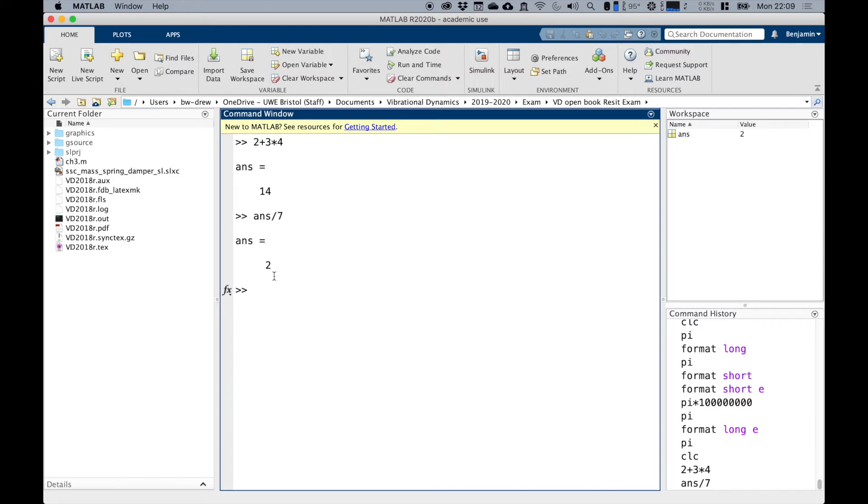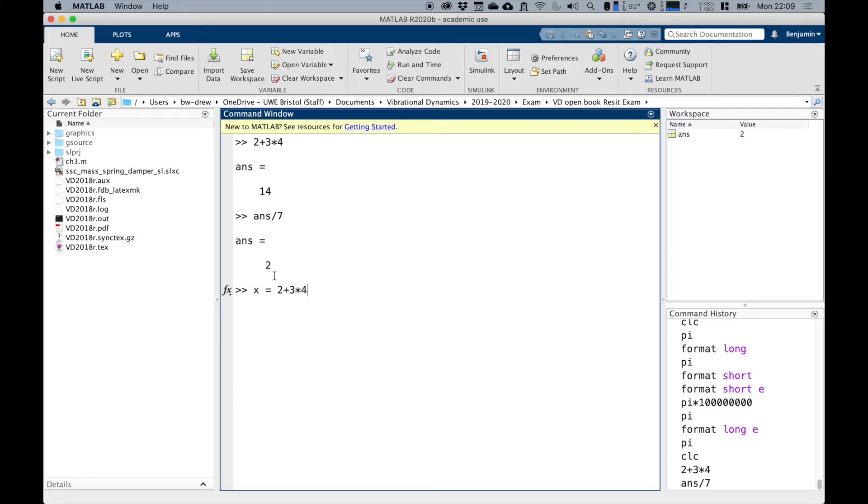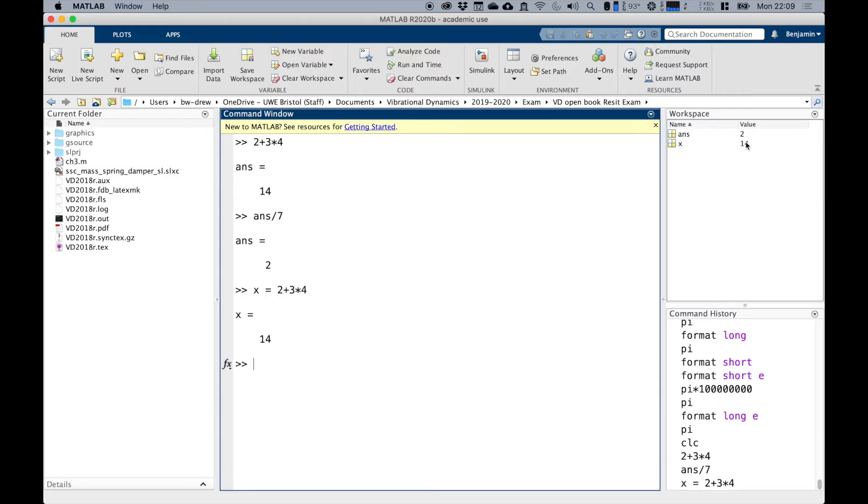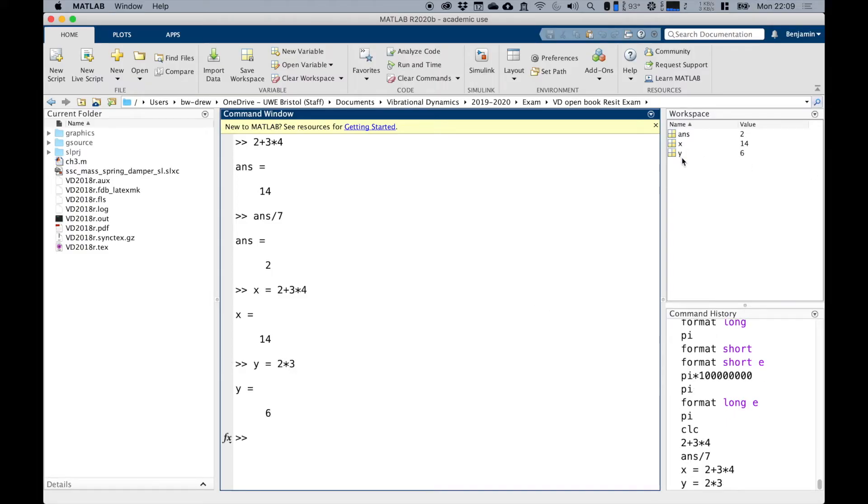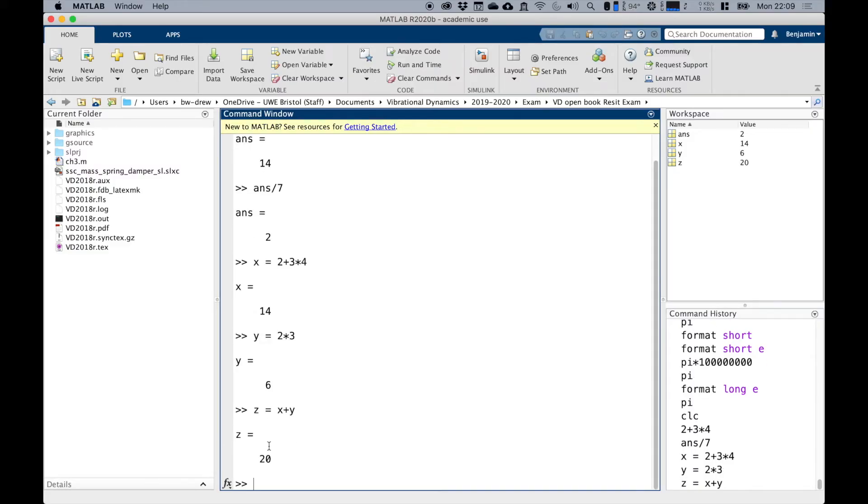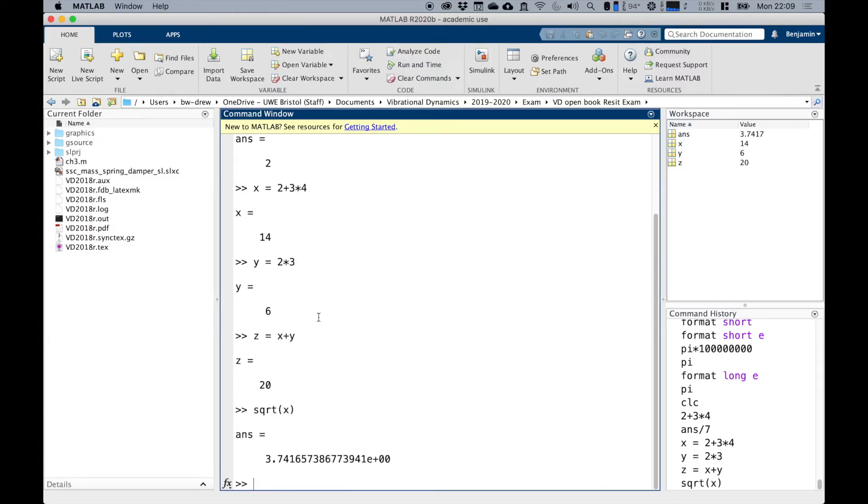But obviously that's useful. That's like clicking answer in your calculator. But what happens with MATLAB is you can actually define your own variables by assigning a value to a variable. For example, if we did X equals two plus three times four, you can see that in the workspace, we now have a variable called X, which has a value of 14. We can also define Y equals two times three. And now clearly you've got a variable called Y that's got a value of six. And let's do Z, which equals X plus Y, so 14 plus six should be a value of 20. You can see that we've got those three variables been defined, and obviously you can then do all sorts of things with those variables.